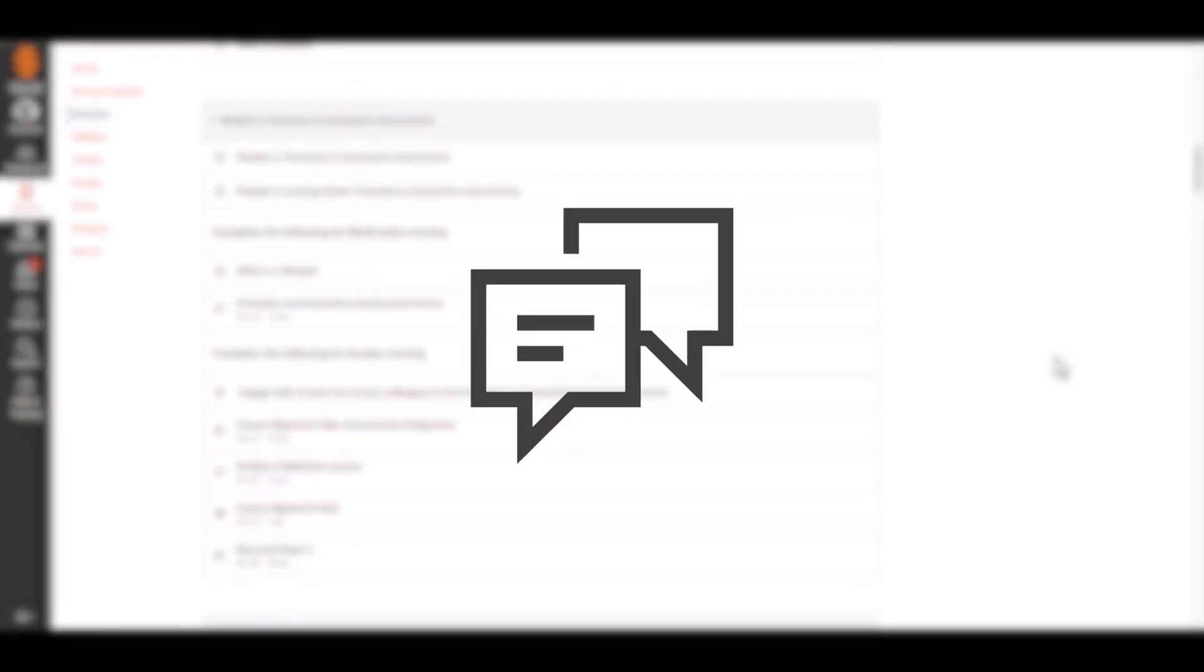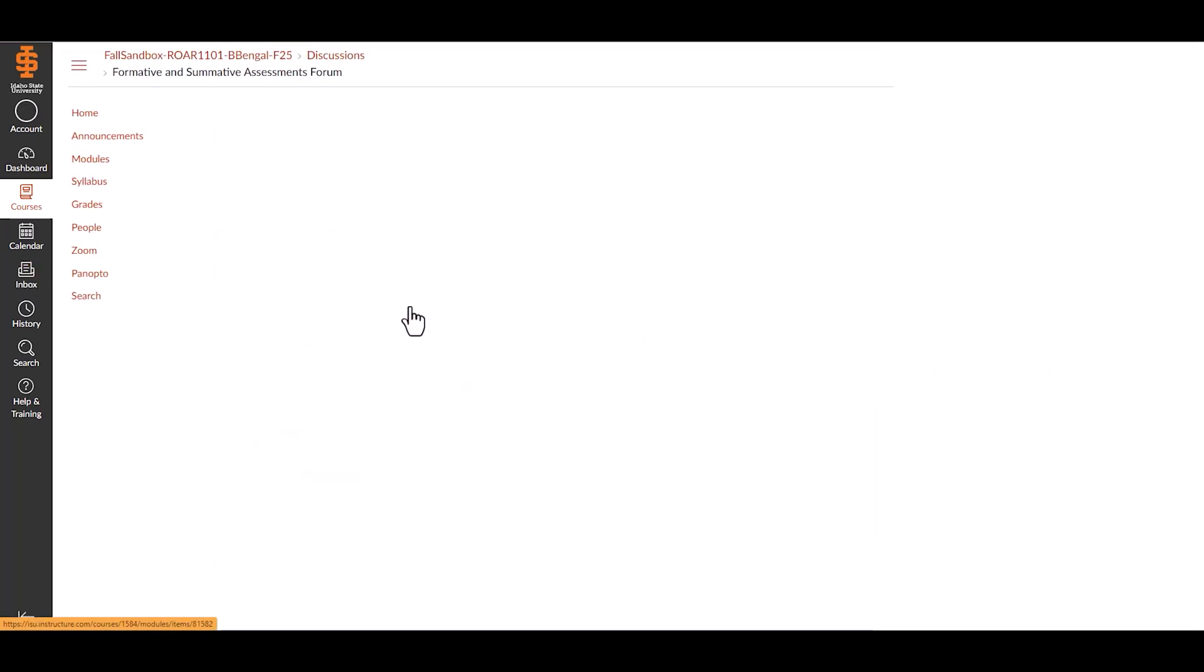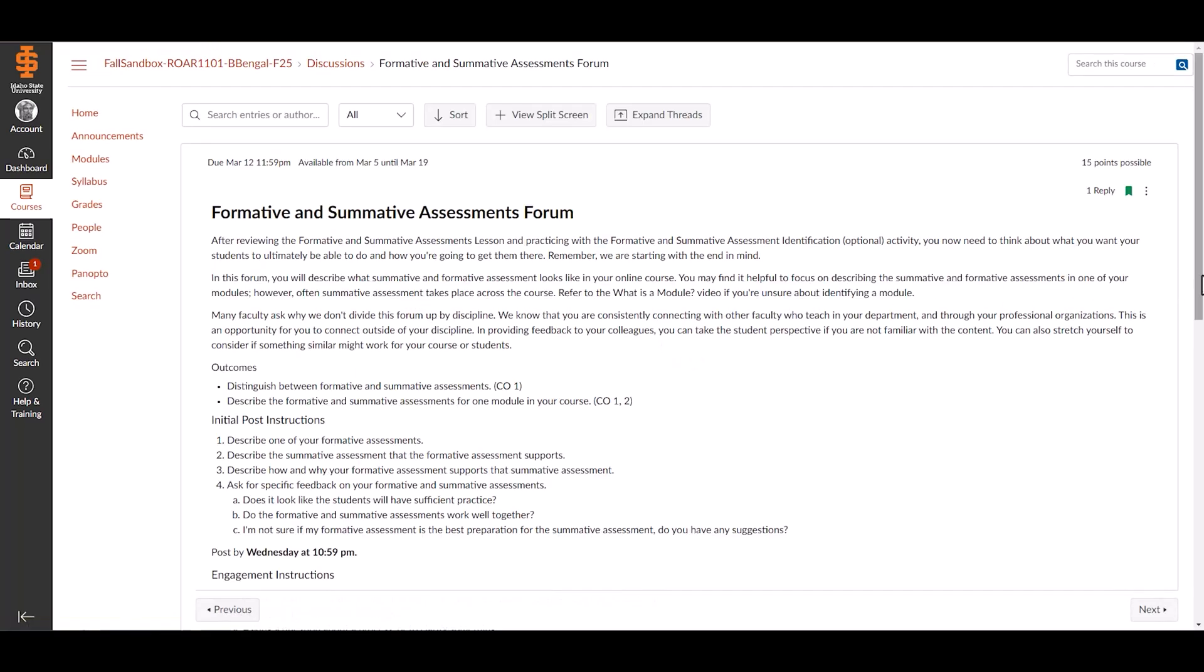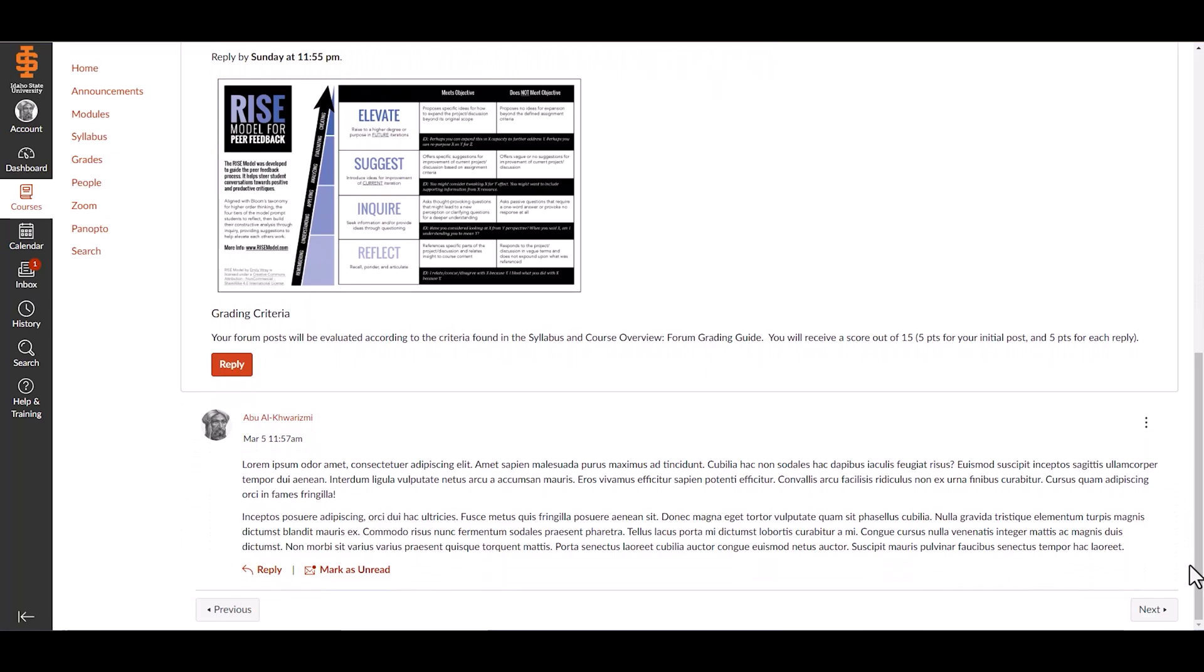Participating in discussions: You'll find class discussions in your course modules. Select a discussion topic to post a reply or respond to classmates.